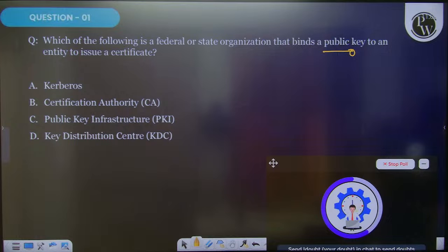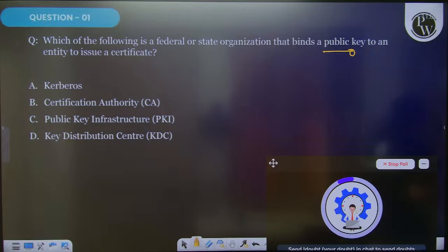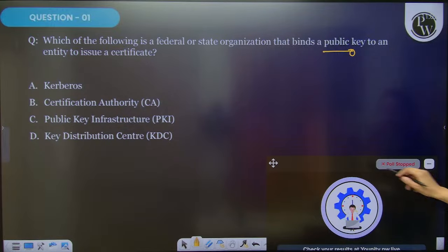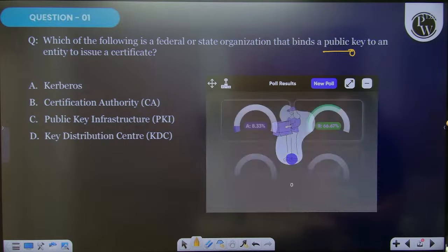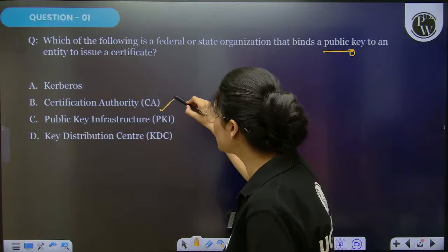It is a federal or state organization. You have seen several questions in short form — it says CA. In many computer network questions, instead of writing 'certificate authority' in full, they write CA. The right answer for the question is Certificate Authority — 66% accuracy.